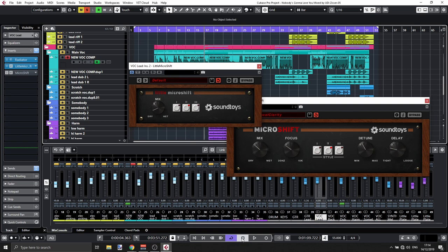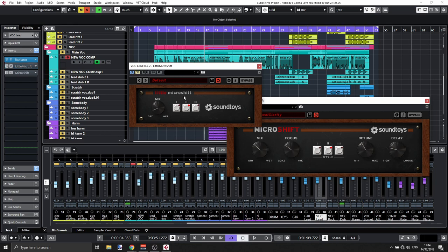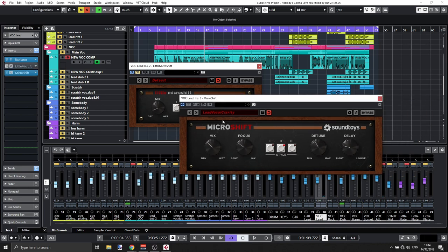So that's a little MicroShift, nothing much here. Now, if we go to the other one, the Big Brother here, then we have some more controls.